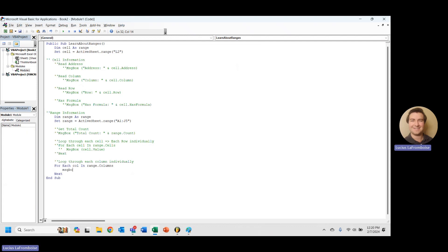So I'm going to message box, call, dot. And what I'm going to do is, I'm going to do address.